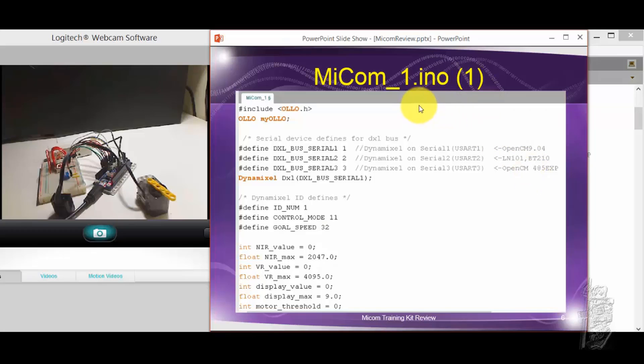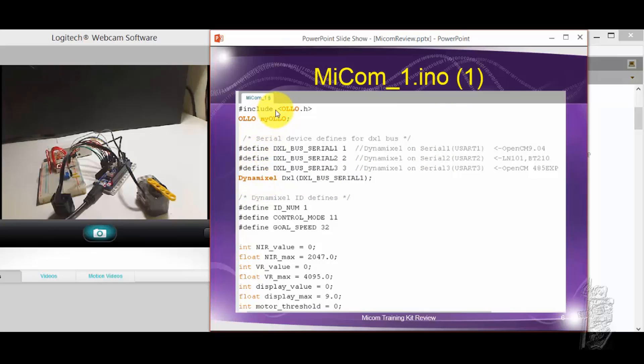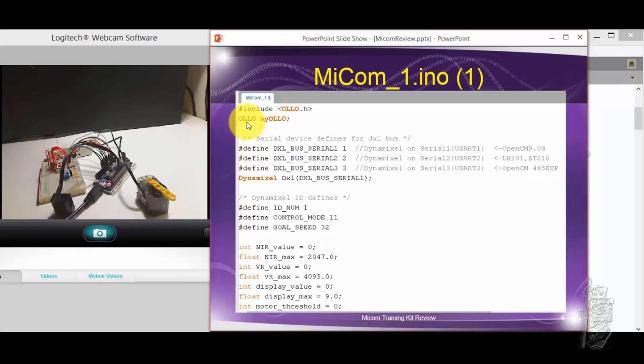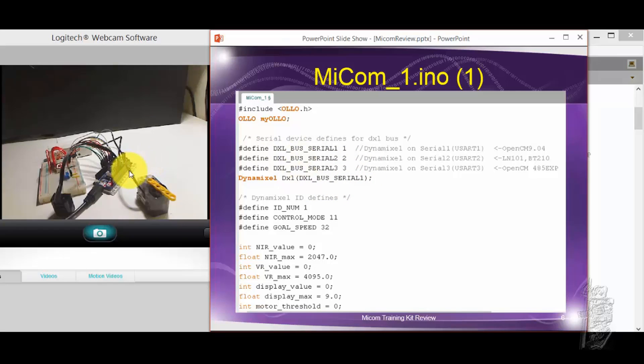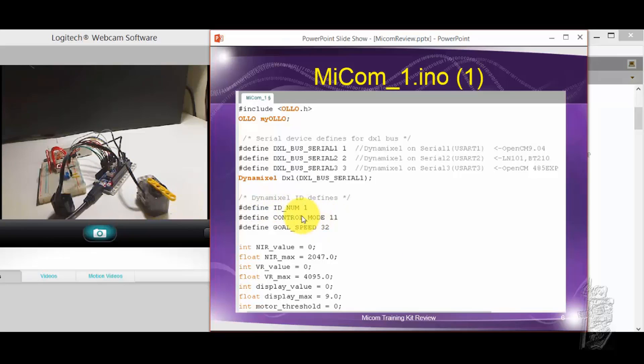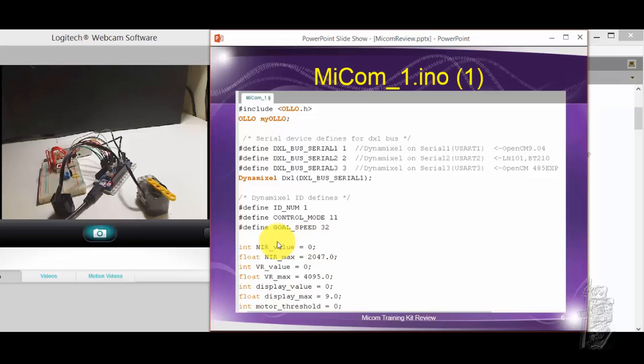Let's look at the sketch that I made. Well, as usual, as you know, I'm going to define your, I use the Ollo.h for the NIR sensor. So you define your device by Ollo. I'm using serial one because everything is situated on the controller card itself. My XL-320 is ID1. Control mode is address 11. Goal speed is address 32. I initialize my various values here. Parameters.